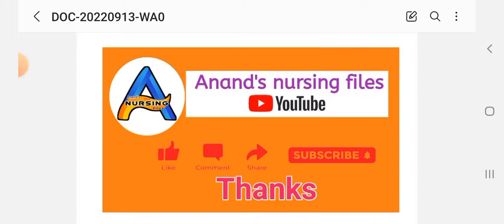If you found this helpful, please like and comment. Friends who have not subscribed to my YouTube channel, please subscribe to Anand's Nursing File and press the bell icon. Thank you.